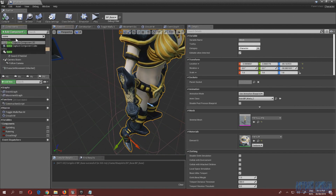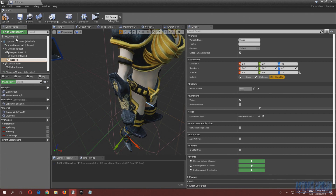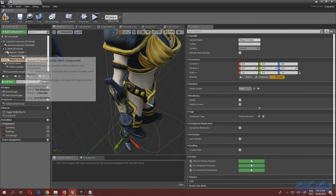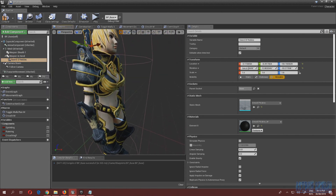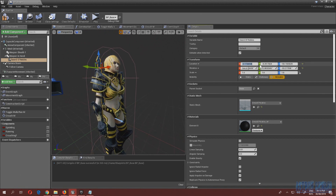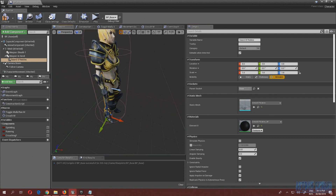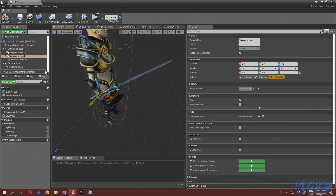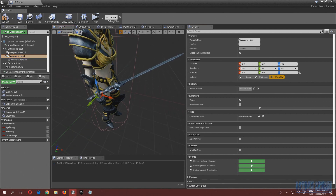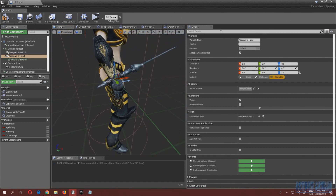Under the mesh we want to create another scene component and call it 'weapon in hand'. Set the sword's location to zero because we really want it at zero. Attach this scene component to the weapon hand socket, then move the scene component so the sword sits properly in the hand.